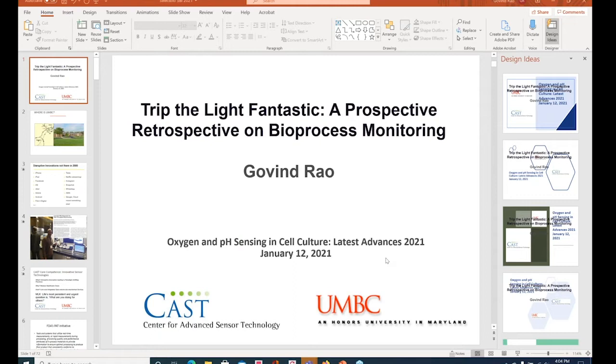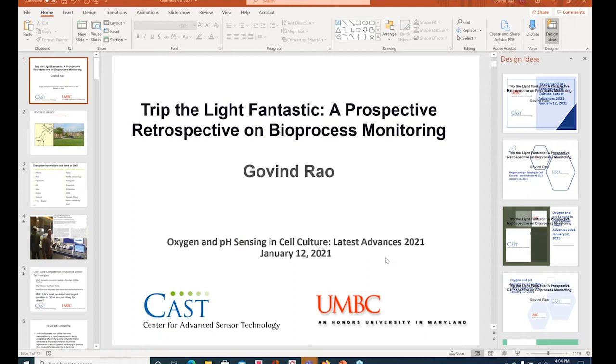you're taught how to culture cells by your most immediate senior grad student, and if it grows and the phenol red is turning from pink to orange, don't mess with it. That's how literally culture propagation sort of takes on another meaning.